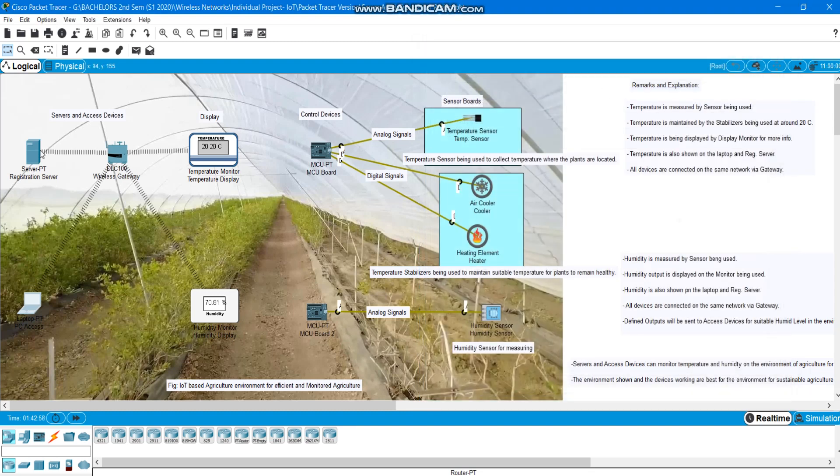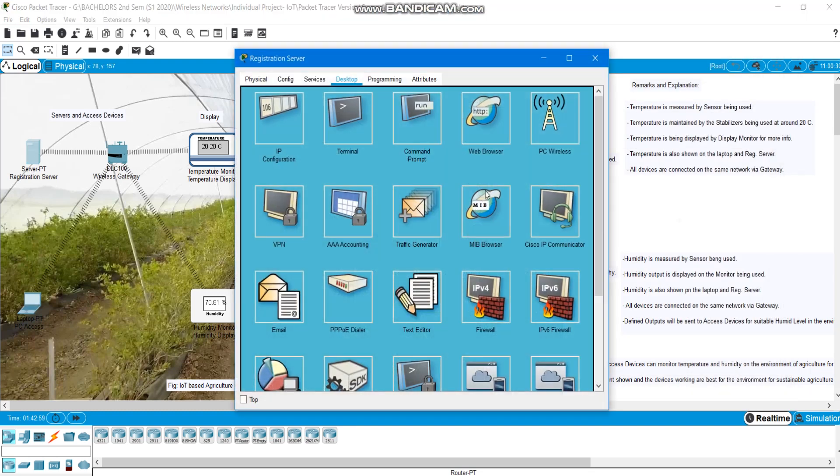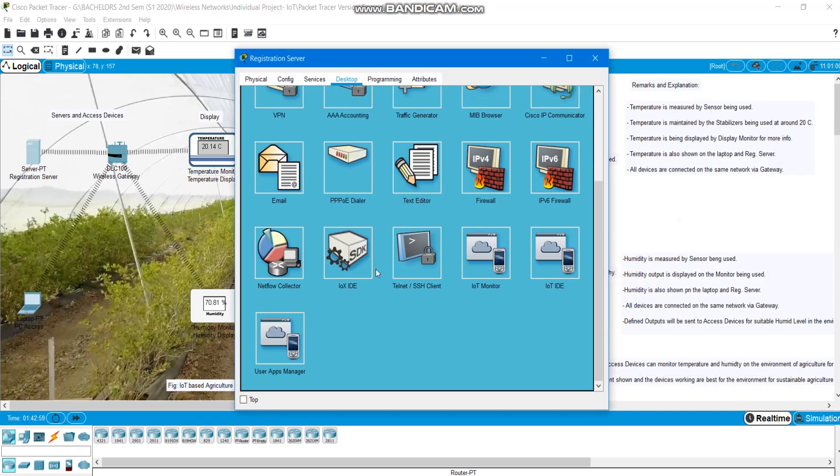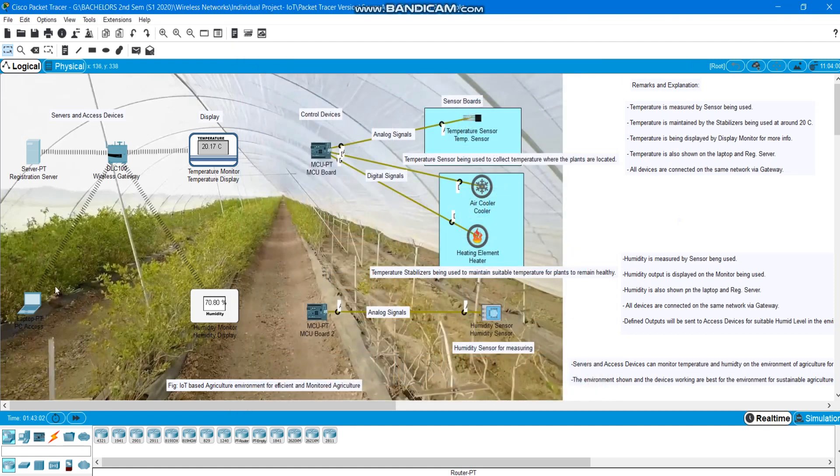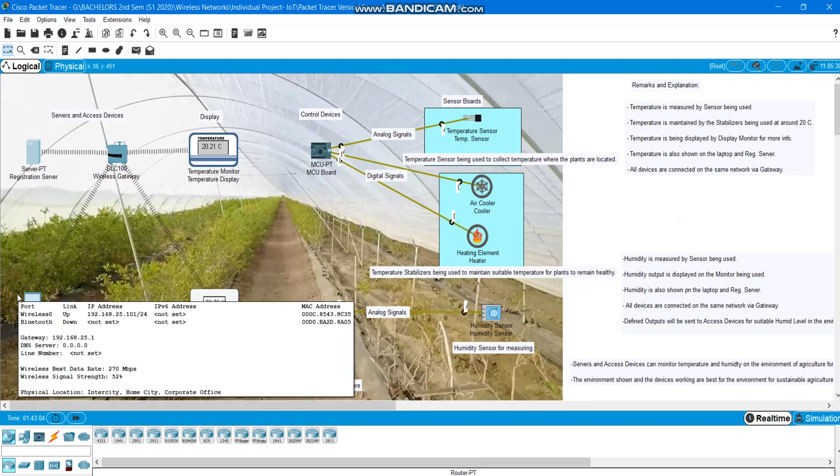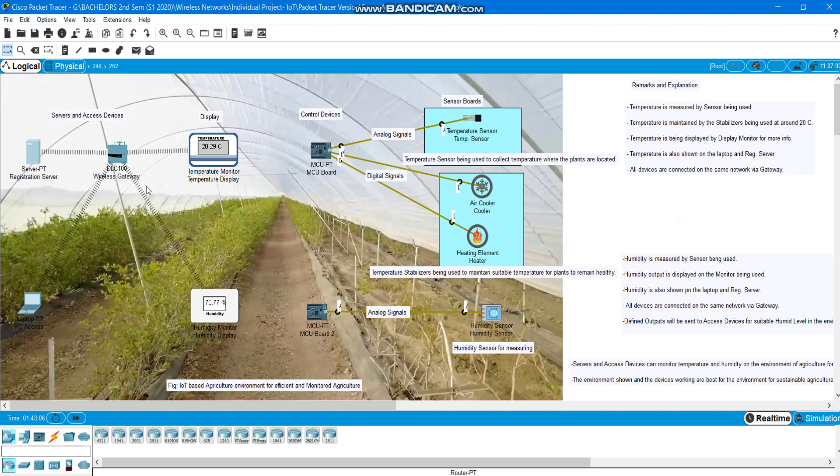And the server. Server can also be accessed to see the temperature. We can see that temperature from anywhere. Just we have to get connected to this network. Even though we are out of the field but connected to the same network, we can monitor the temperature always. And humidity of course.